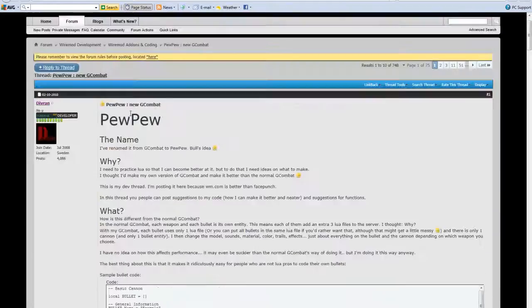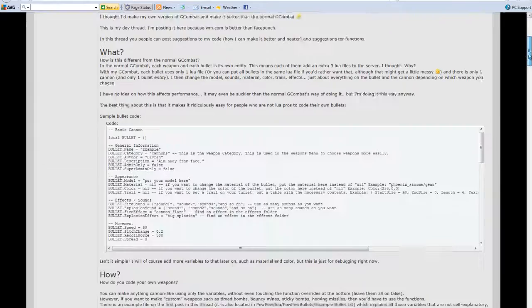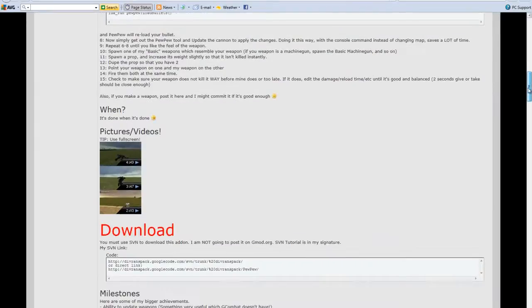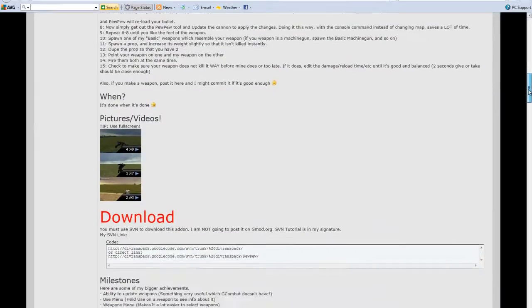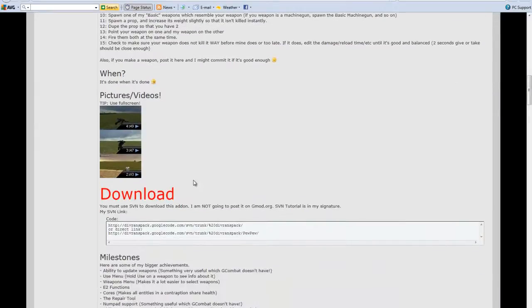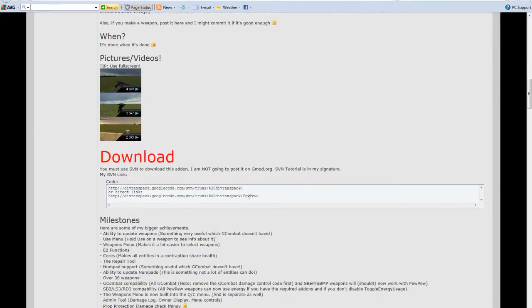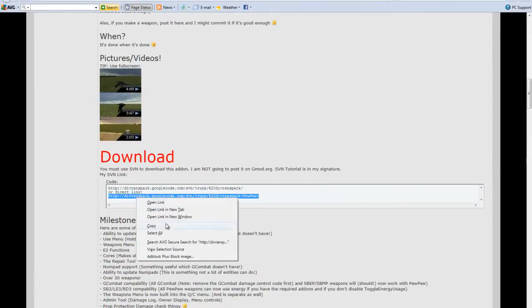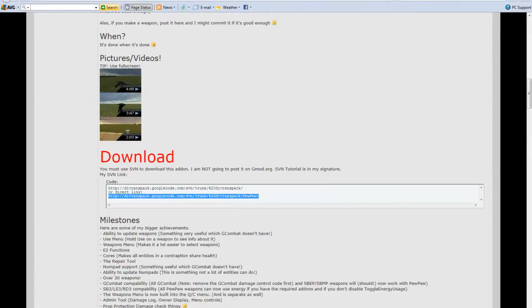You want to go to this PewPew thread - I'll have a link in the description and probably in an annotation. Scroll down to download, highlight the direct link, the bottom one here, and just copy that.